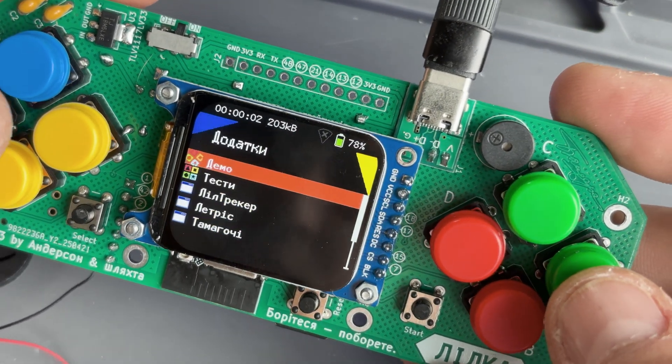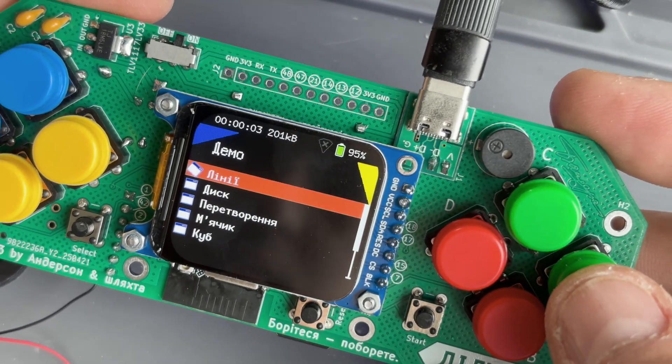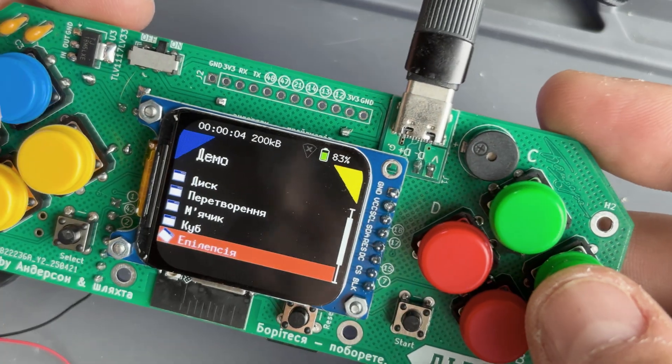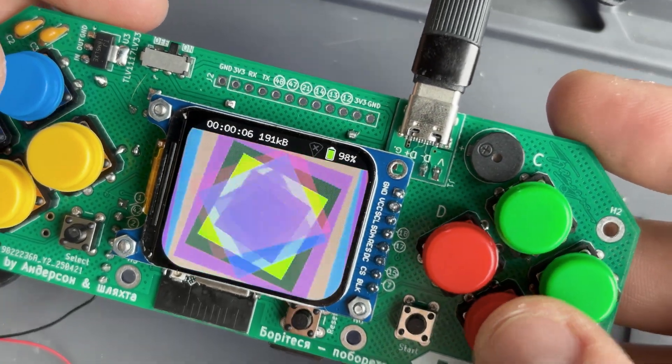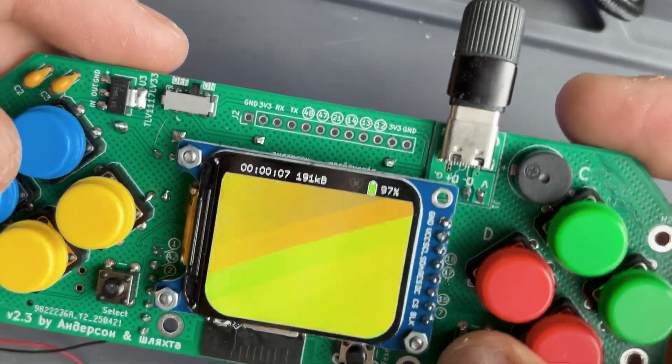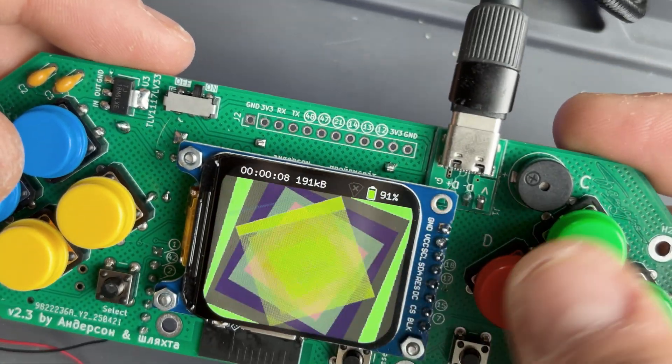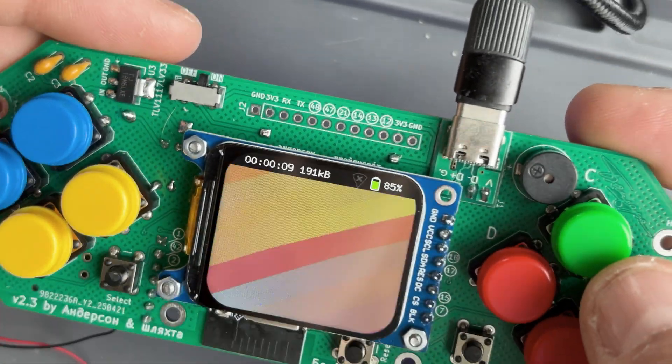Unfortunately, the firmware doesn't have English localization yet. But if this video gets a decent number of likes, I'd be happy to translate it for you.